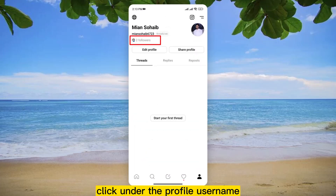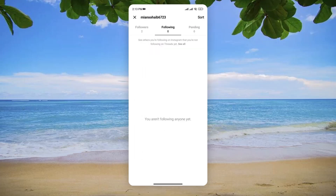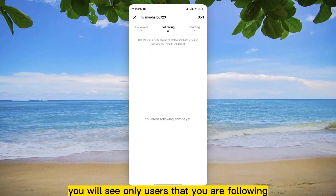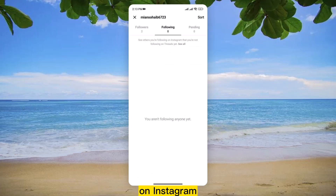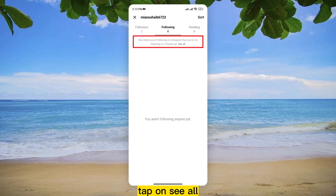Under the Profile username, tap on your followers. In the Followers list, you will see only users that you are following on Instagram. To access the Instagram Followers list, tap on See All.